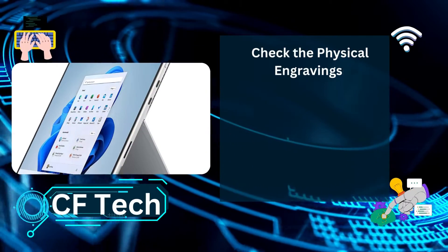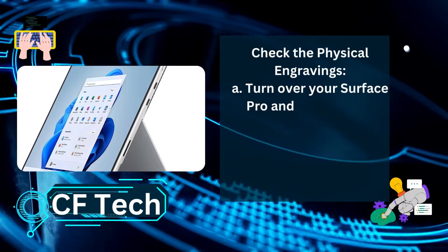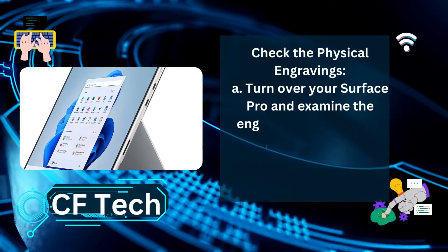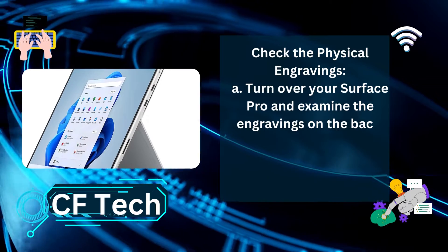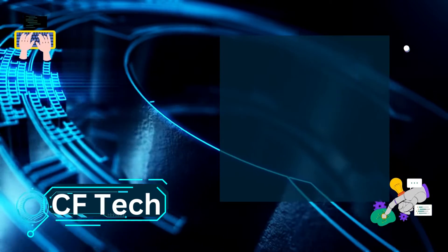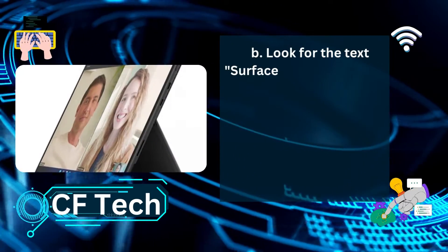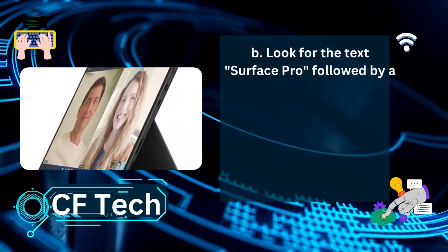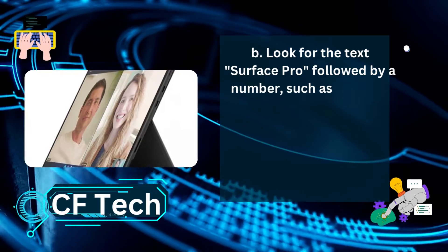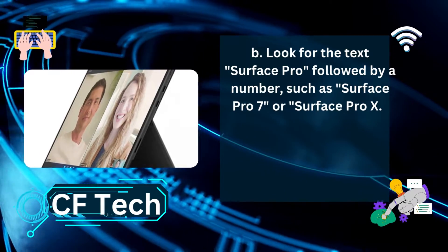Method 2: Check the Physical Engravings. Turn over your Surface Pro and examine the engravings on the back. Look for the text Surface Pro followed by a number, such as Surface Pro 7 or Surface Pro X.